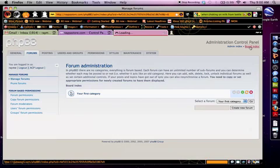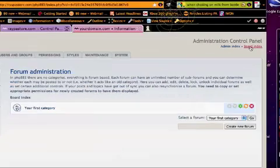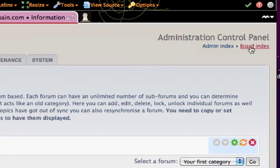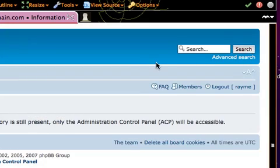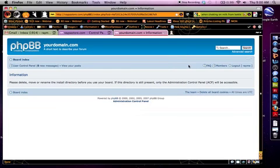And we're going to come to that. So at the top of the screen, I'm going to click this board index. And this is my phpBB forum.